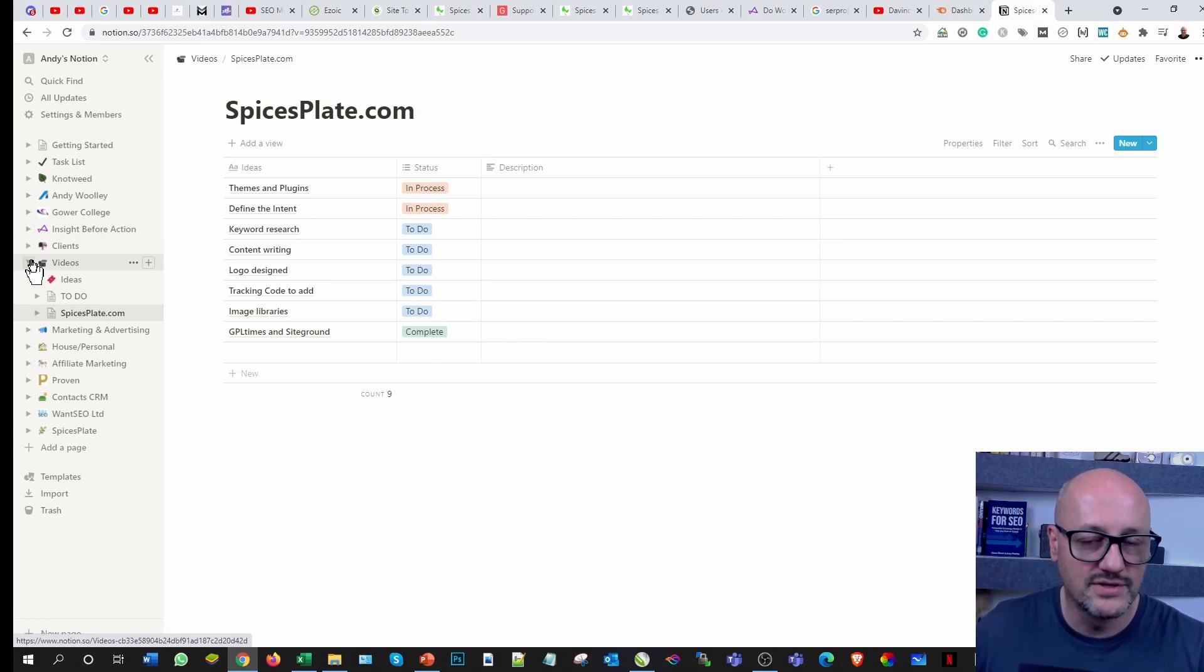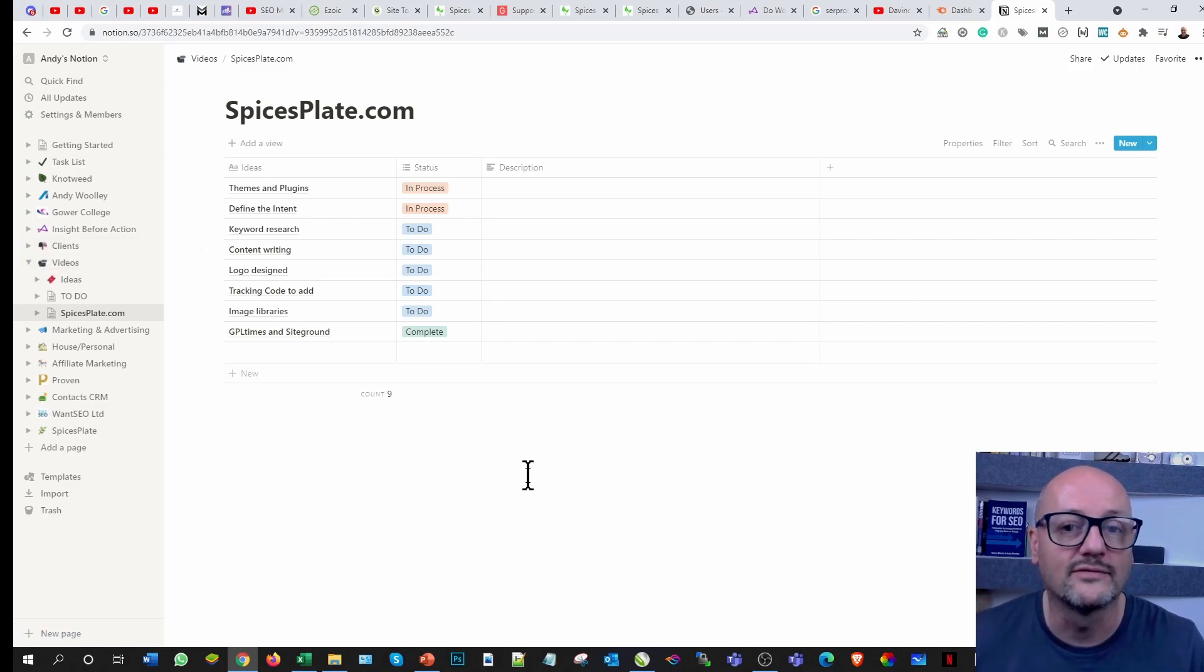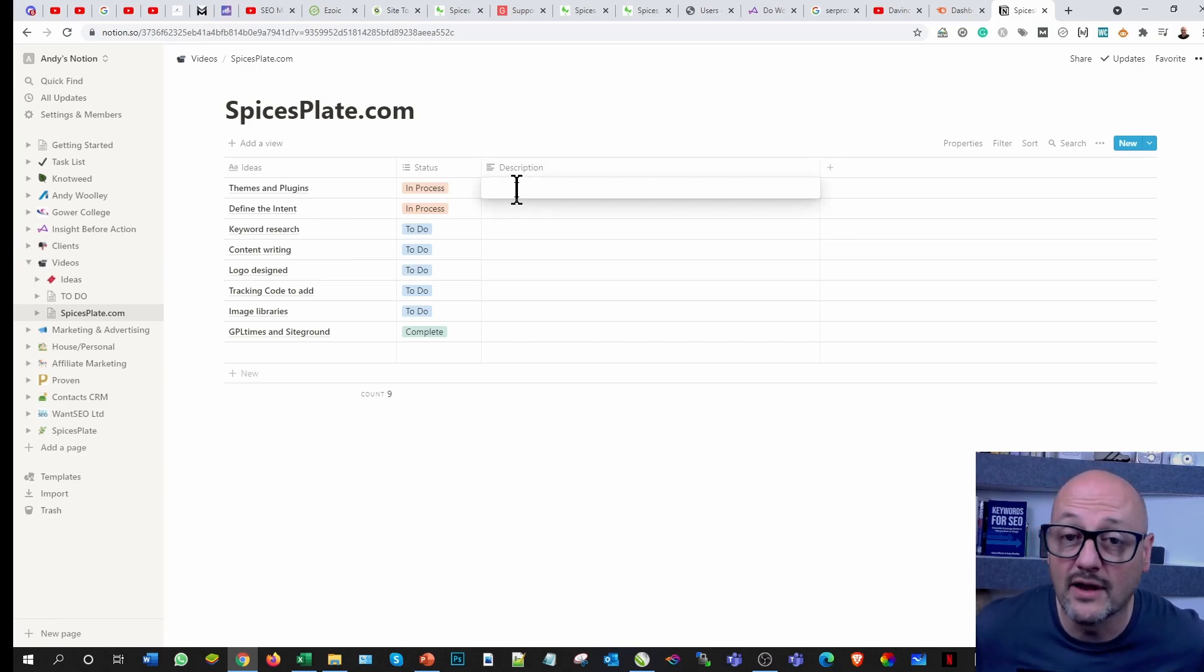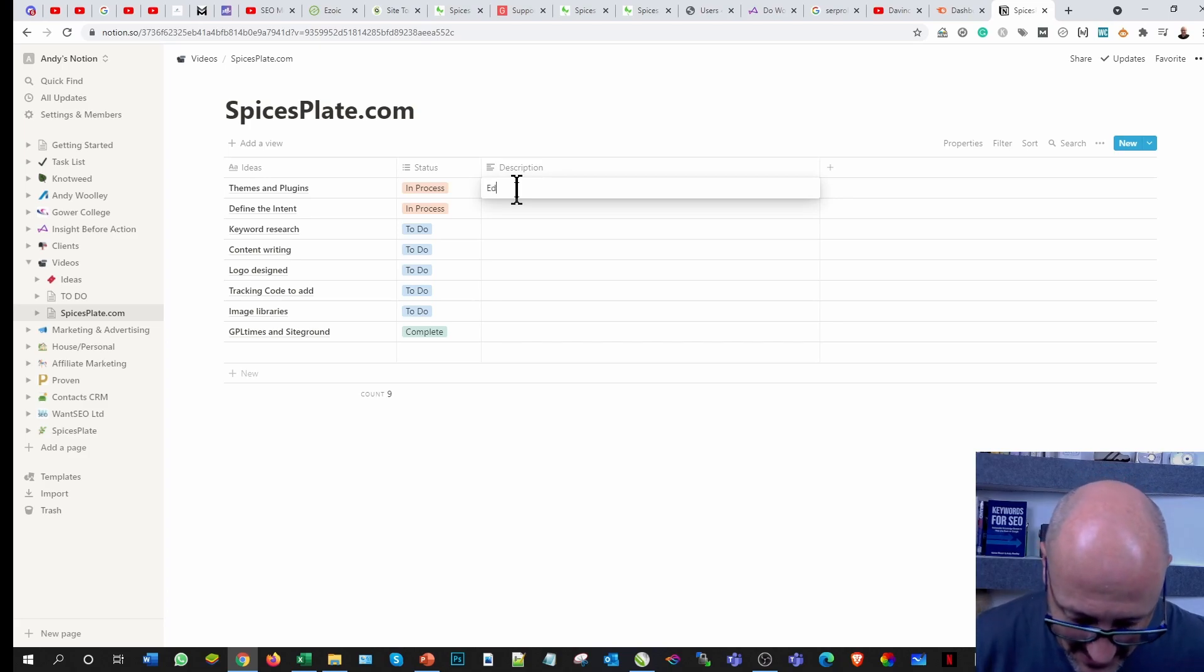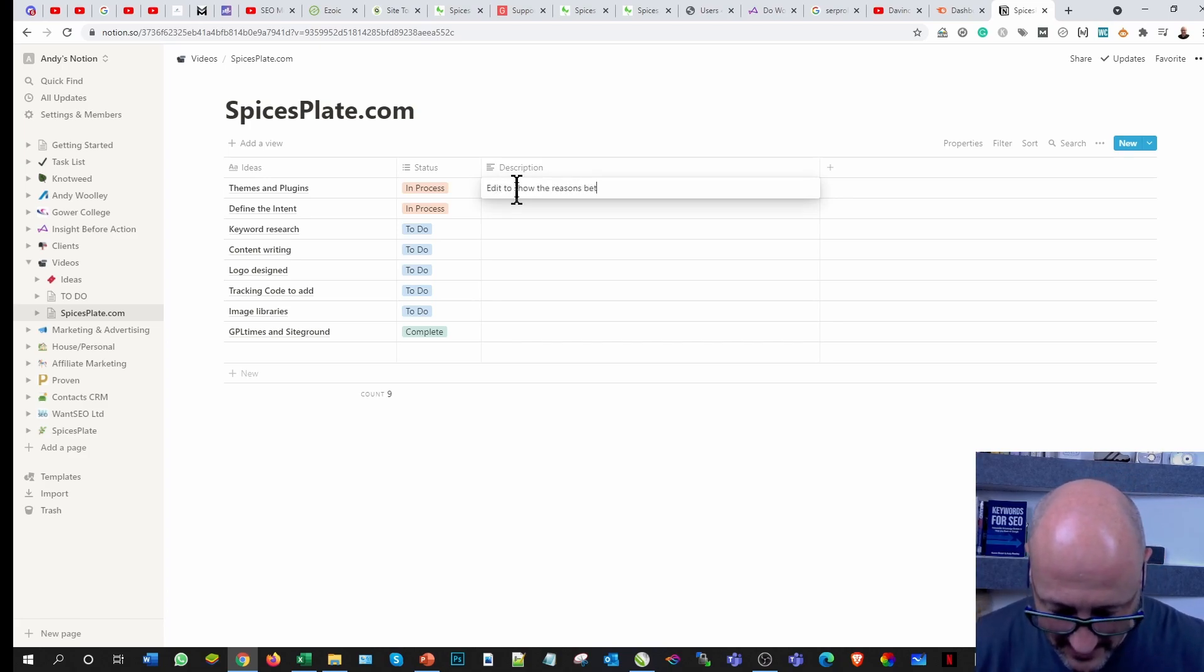The themes and plugins, this is a video I've already shot but I need to edit it. So I need to edit to show the reasons behind selecting the theme.